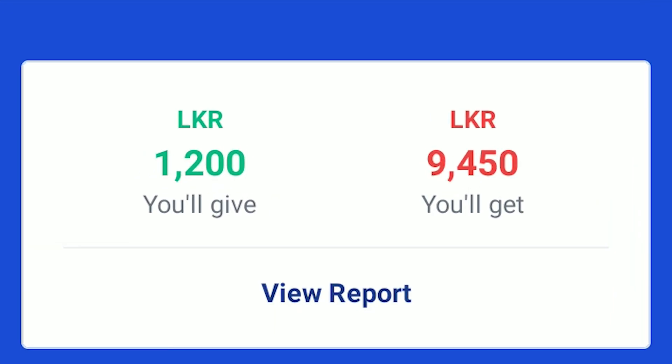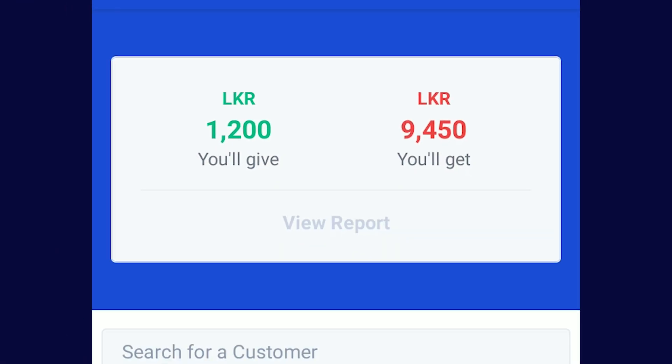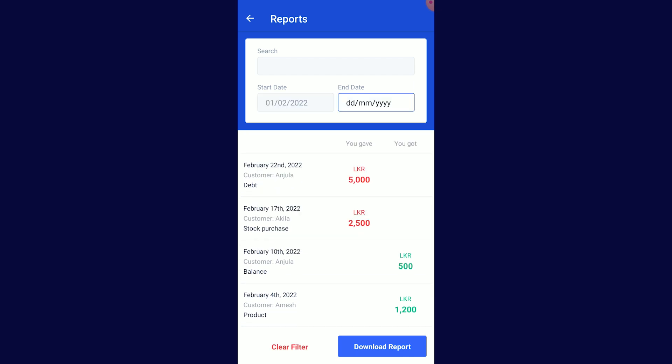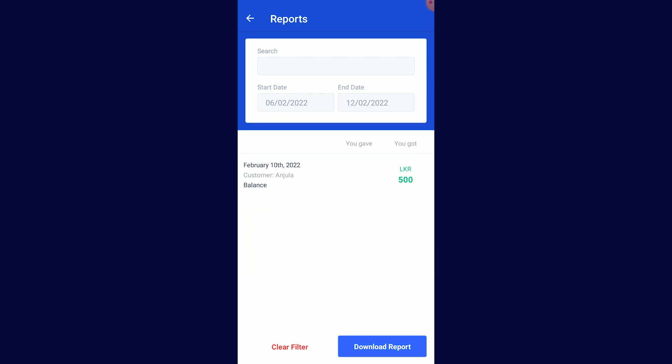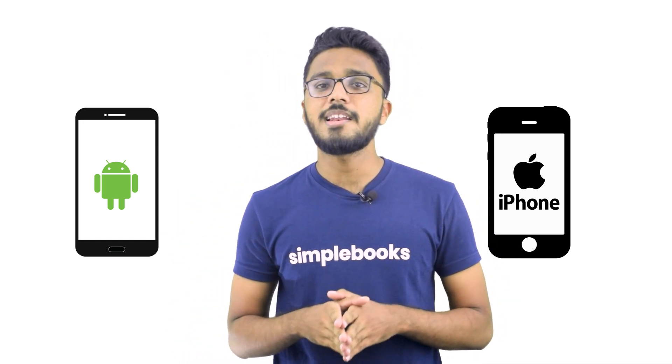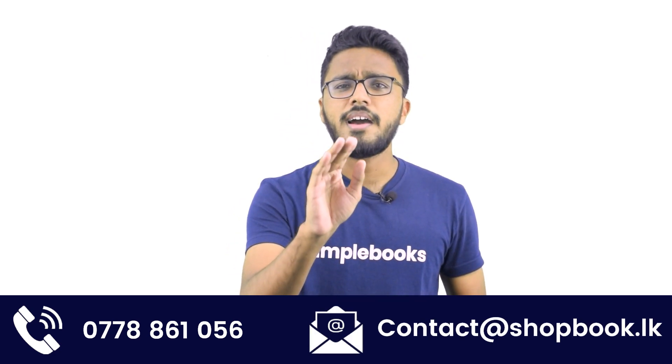Feature number eight — if you go to the main dashboard, you can click on the View Report button and download the report. You can send it to your phone, download it from the top section, download from the description or from the comments. If you like Simple Books, you can download it.